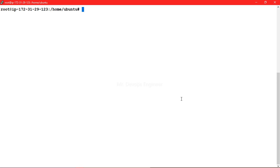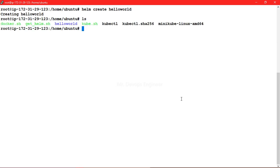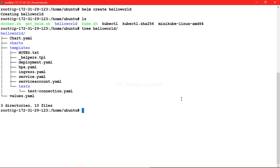Let's go ahead and create our Helm chart. We type a simple command — once we do it, the chart is getting created. Let's list it and see the structure of our hello-world Helm chart. It contains important files like chart.yml, which has the configuration, version, and description, and a templates folder containing deployment.yml and service.yml.